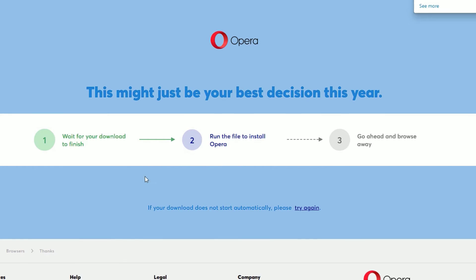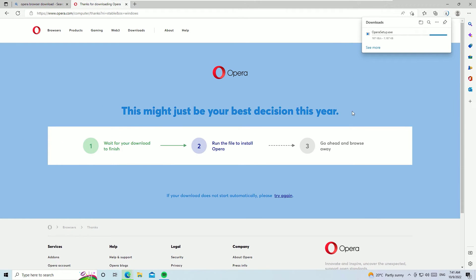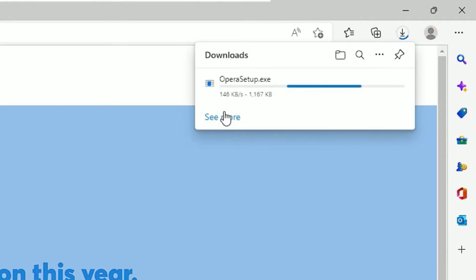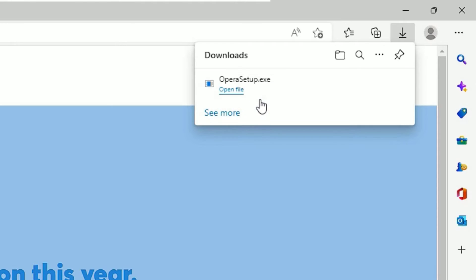As you can see, I am downloading the Opera setup. This is the executable file which is around 2.7 MB only, and it will help you install the browser. Let me open the downloaded directory.